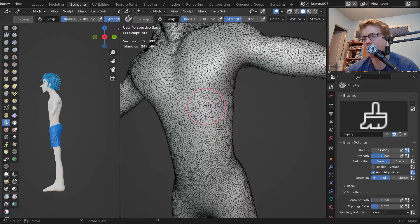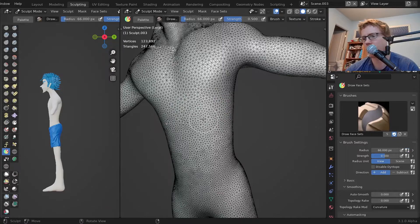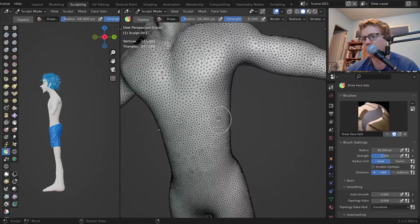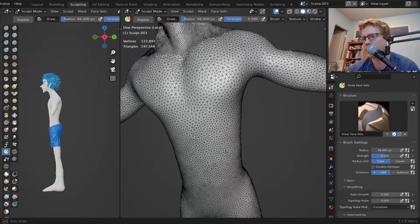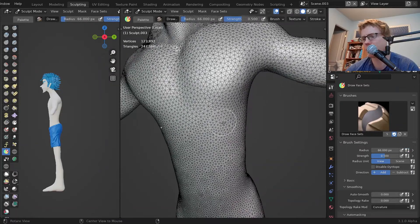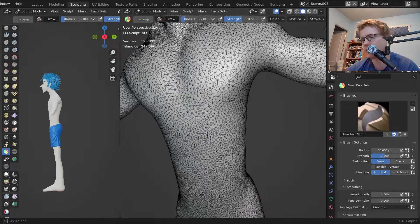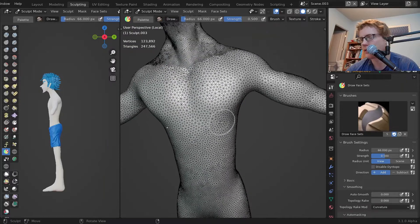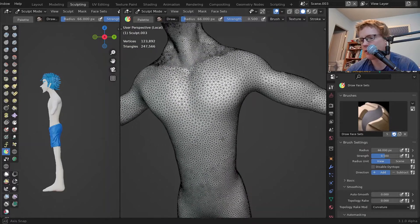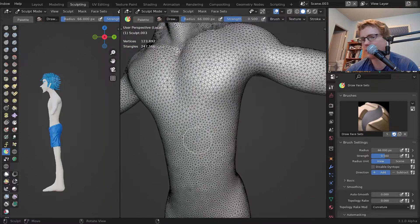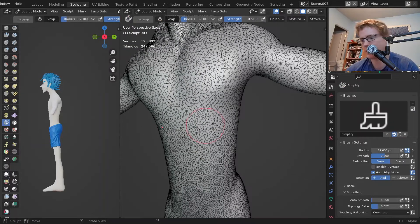Hi, my name is Joseph Eager and I'm going to demonstrate some of the cool new features in Blender's sculpt mode. To start with, we're going to look at some things with face sets.